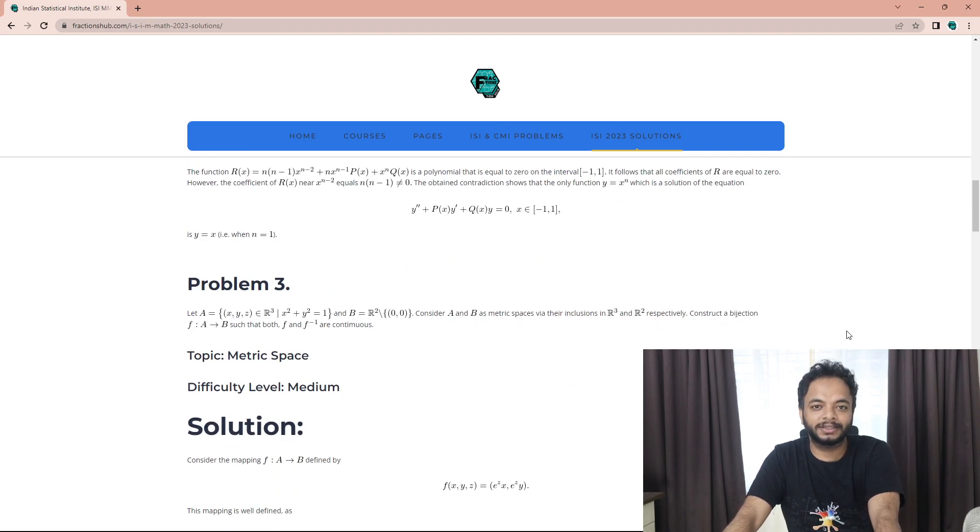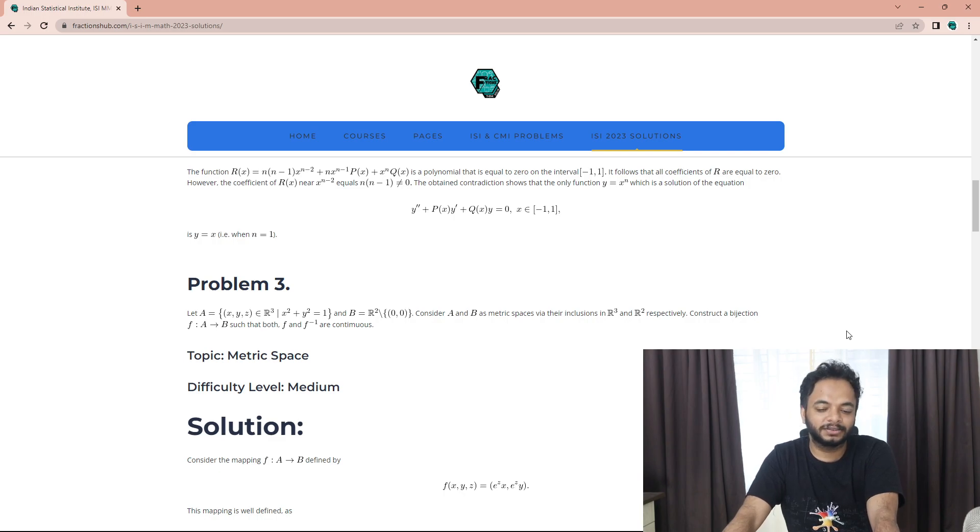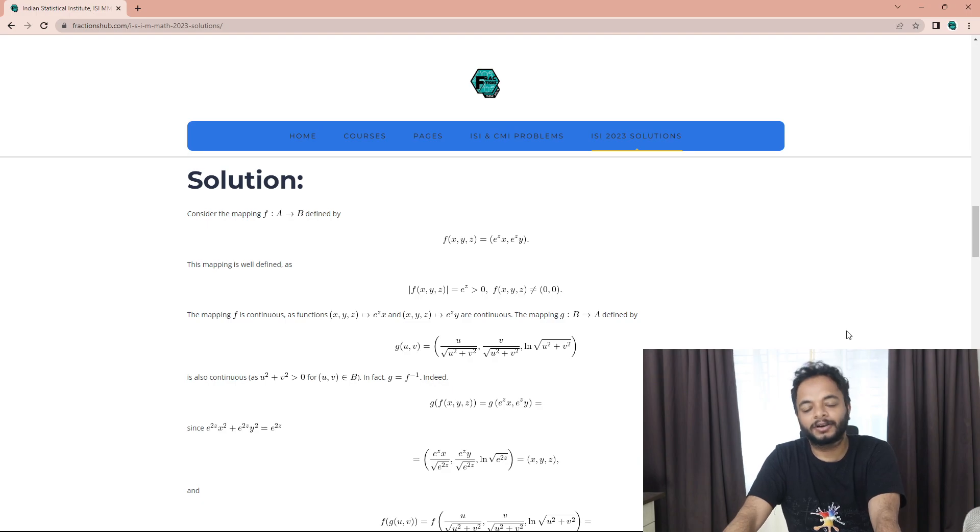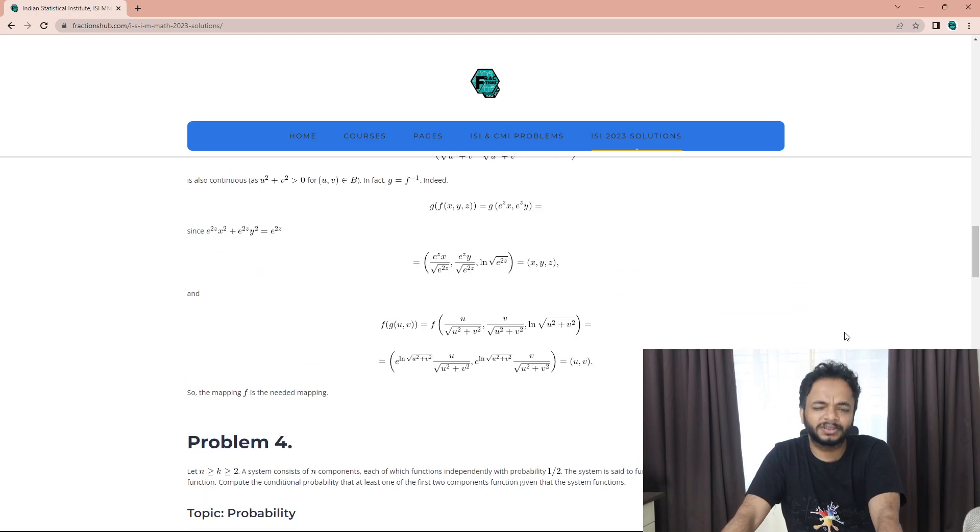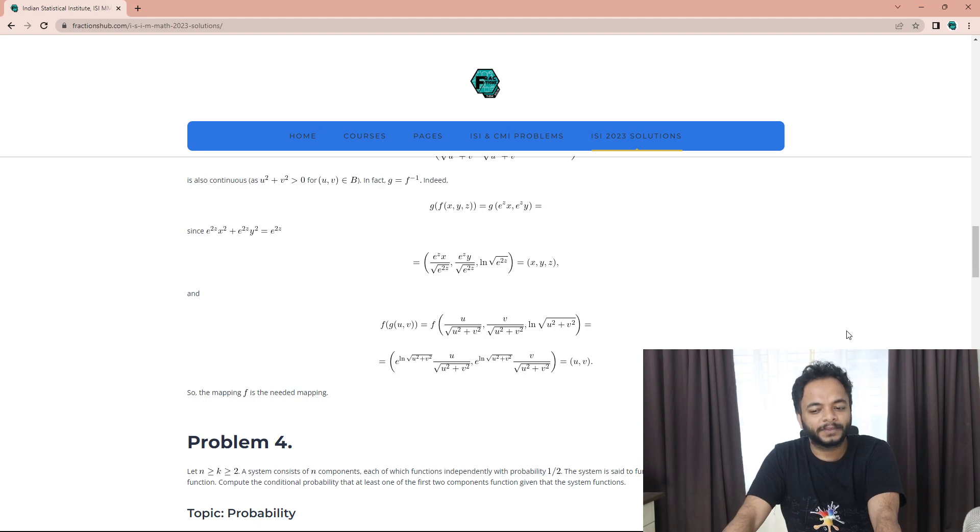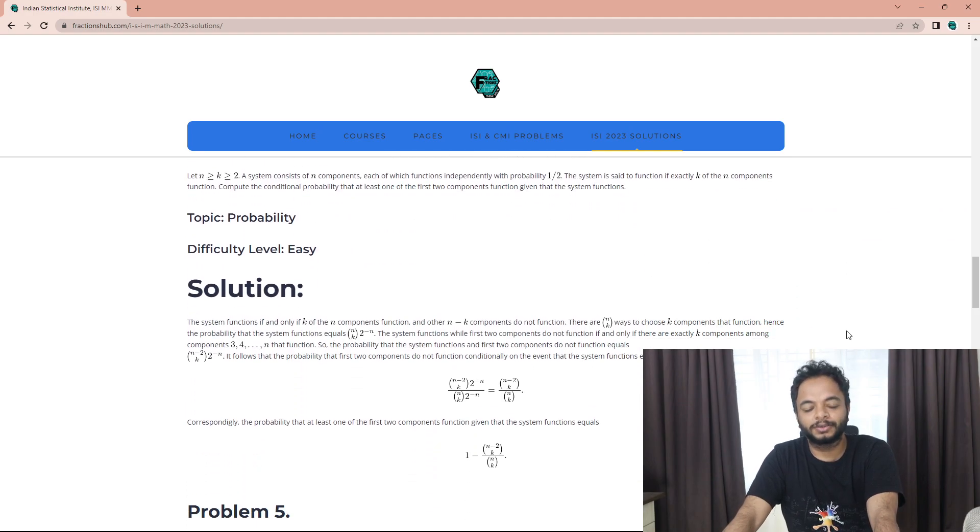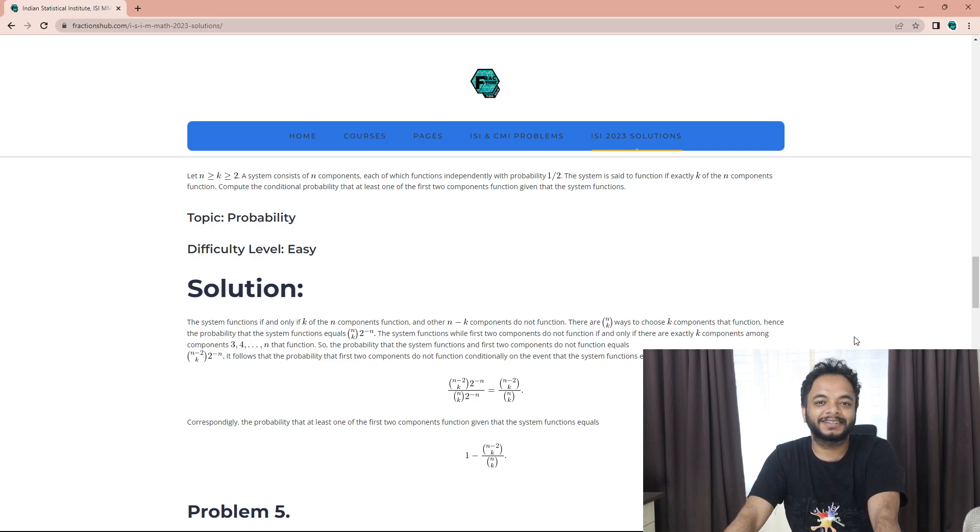Those who are copying the solutions from my website, please at least mention the source. No one is able to solve all the questions and post them. I have seen so many people simply copying the solutions and posting it on YouTube or elsewhere. Please do mention the source.